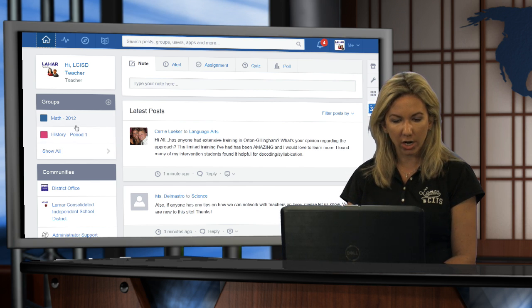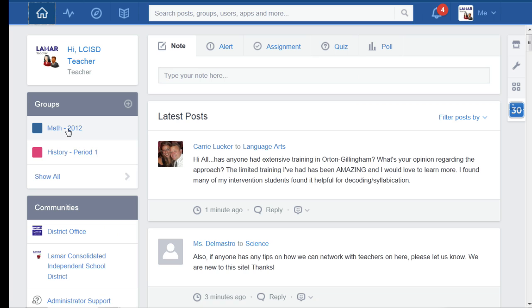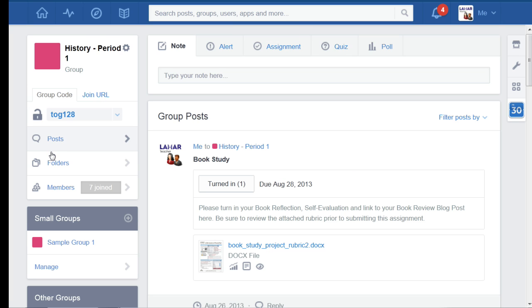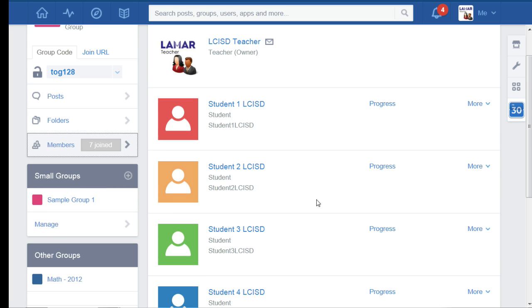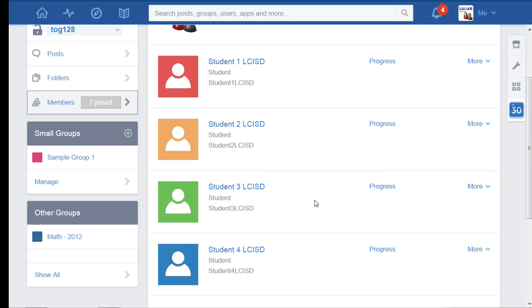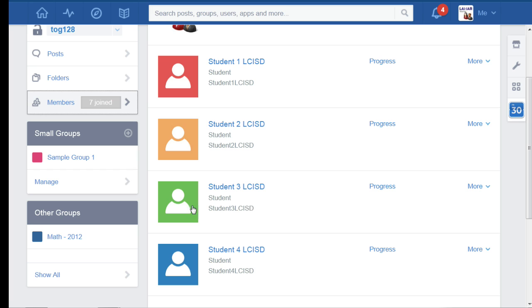So to get started, we're going to start over here in our left sidebar. The student joined my history period one group. So I'm going to click on the name of that group, and then I'm going to come down here on my left side panel and click members so that I can see the list of all the students that have joined the group.